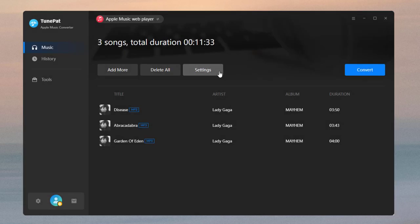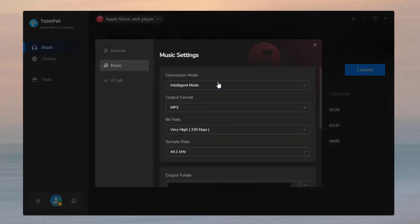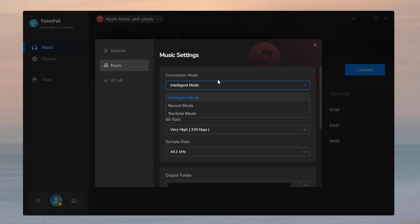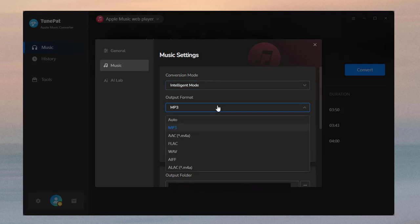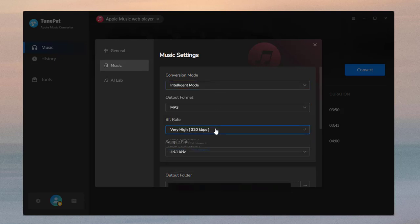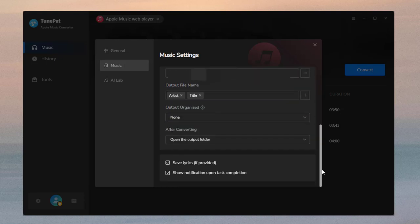Here, click the settings to change the conversion mode, output format, bit rate, sample rate, output path, and other options. If you want to download the lyrics with the songs, remember to turn on the button.